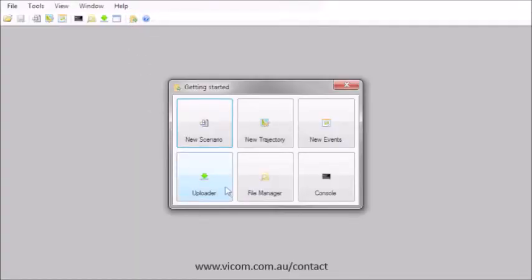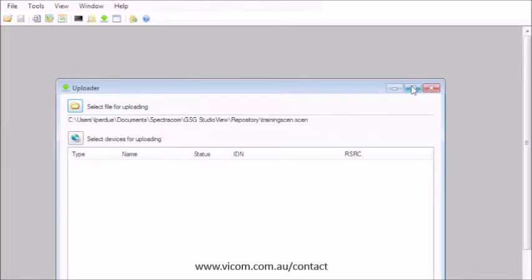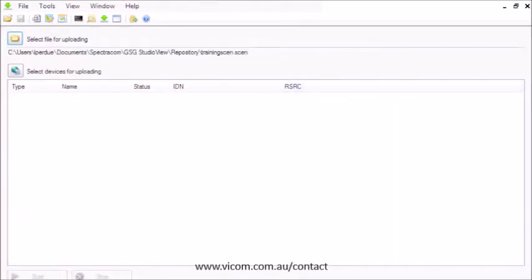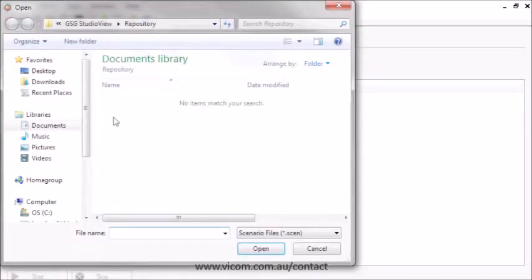Let's use the uploader to load it into the simulator. Find and select the scenario file.